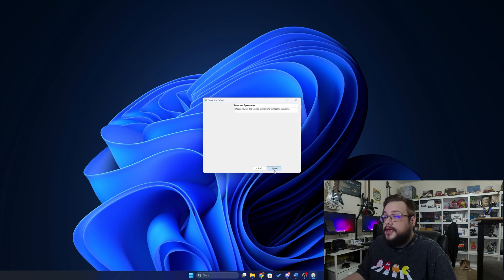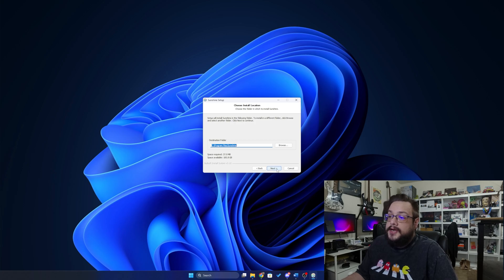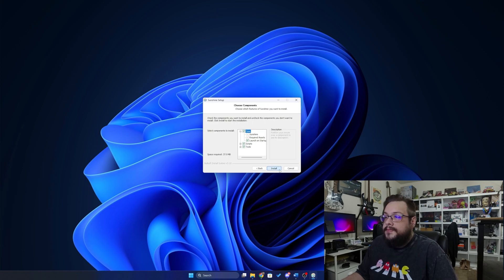We're going to click Next to go through the install, agree to the terms, and choose where you want to install Sunshine — I'm going to leave that at default. I'll leave the start menu at default as well, and here are all the optional tools and scripts you can install with it.